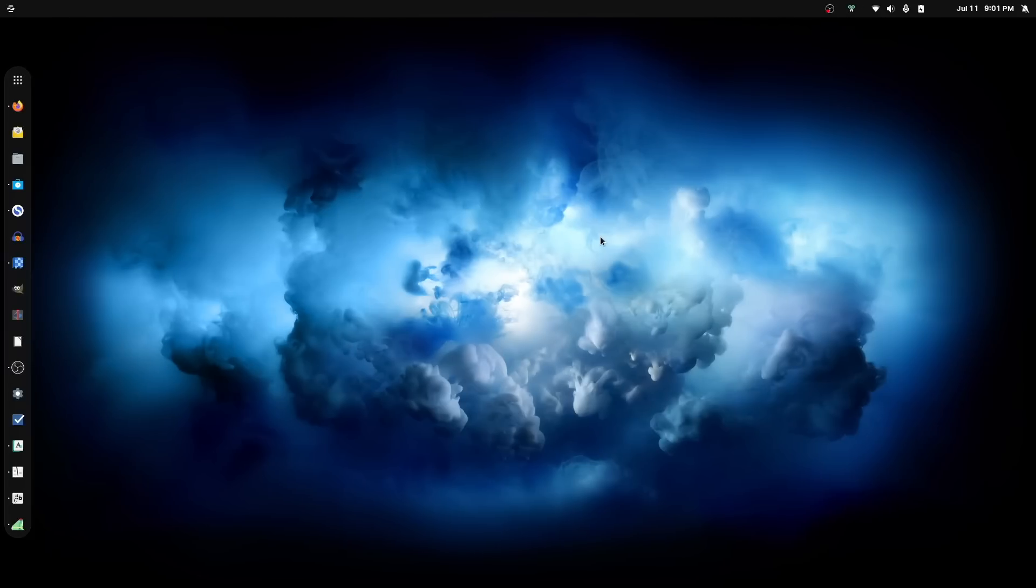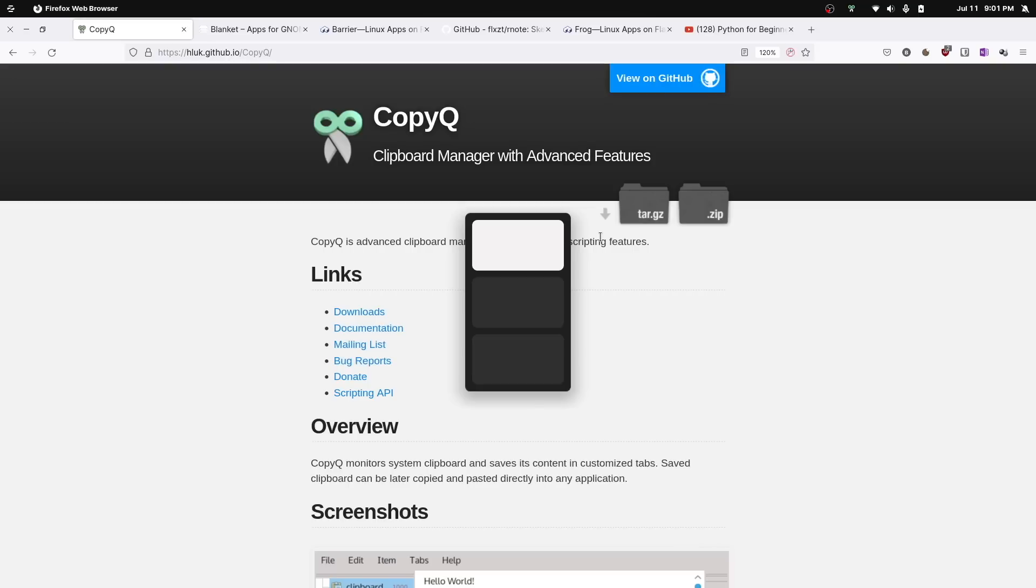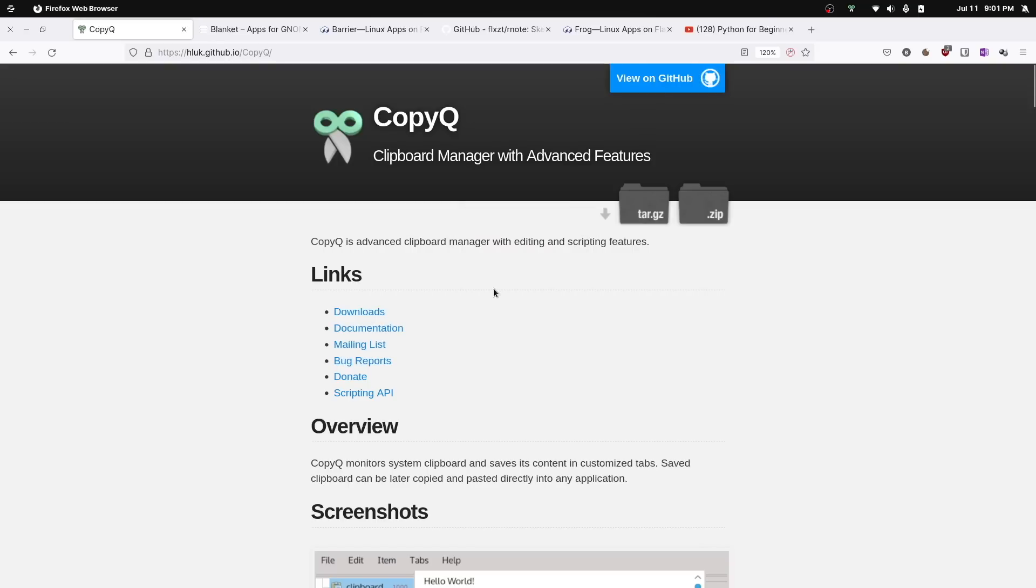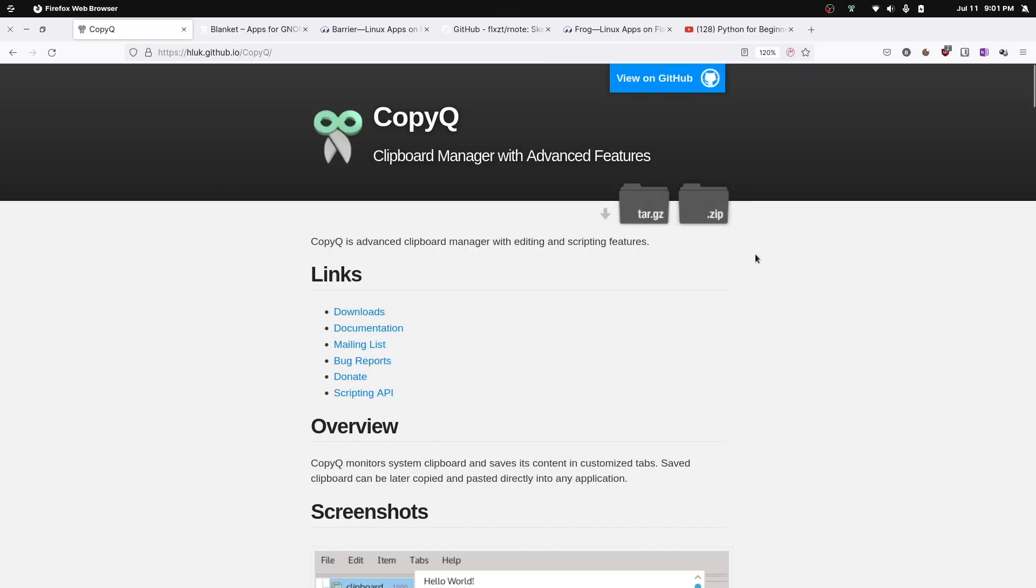Looking forward to today's video and seeing what you guys think. But first of all, we're going to start out with a clipboard manager. Now I know what you're thinking, clipboard managers are so ho-hum and everybody's got an opinion. CopyQ though, I think is a pretty good option. Here's why.